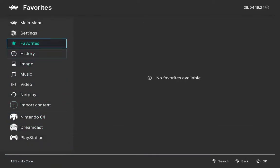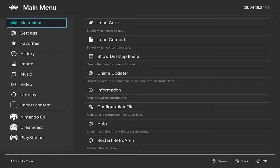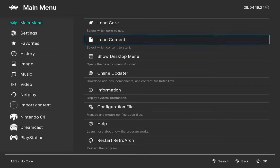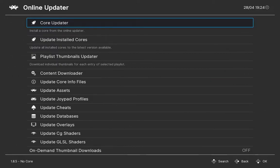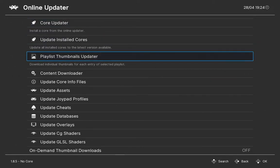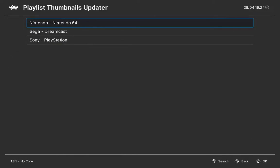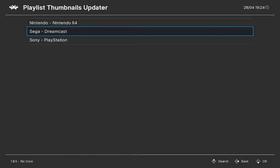Now to download thumbnails for the entire playlist, go to Main Menu, Online Updater, Playlist Thumbnails Updater, and then choose the playlist that you want to download the thumbnails for.